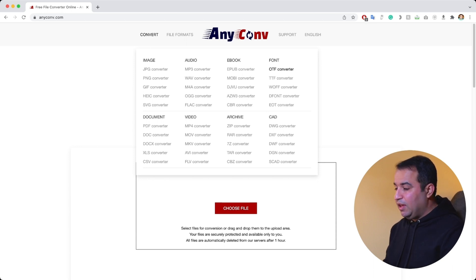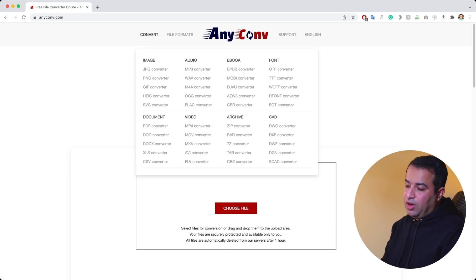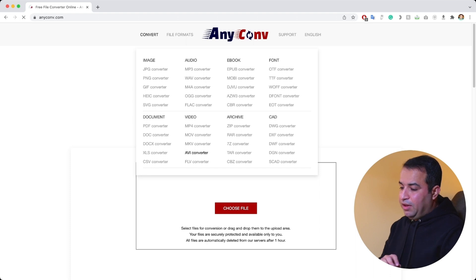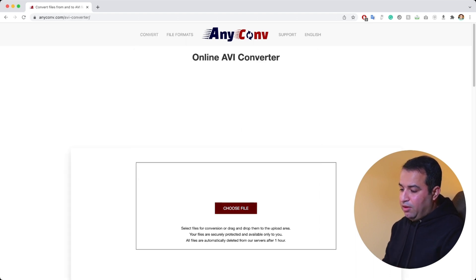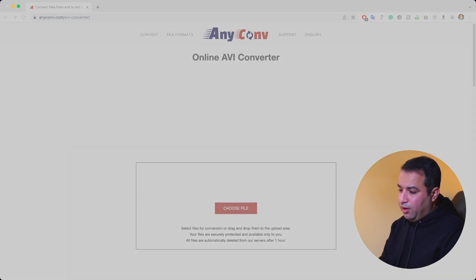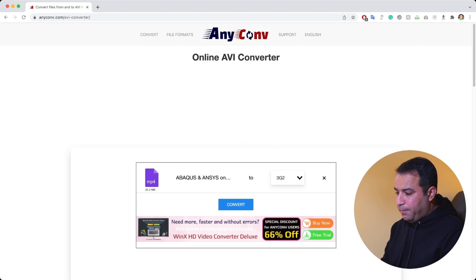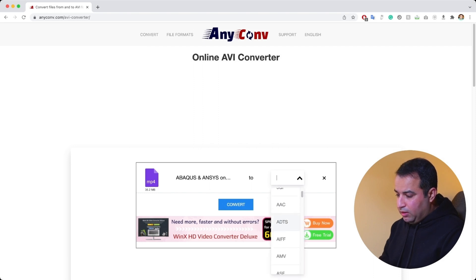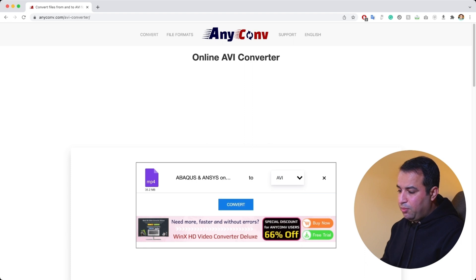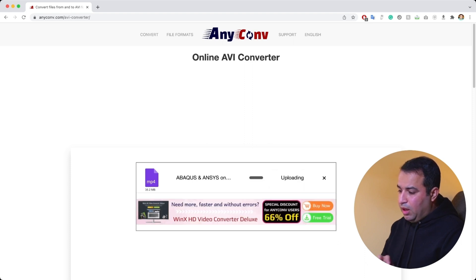I recently used it to convert a SolidWorks file to a more standard format called IGS, and it worked flawlessly. So let's see how it works in the conversion of a video file into, for example, AVI format. I click on AVI converter, and all I need to do is either drag and drop my file or choose my file. I select a video file and click OK. Now I can select all the different formats for the video, and I select the AVI format as my desired format, then simply click Convert.